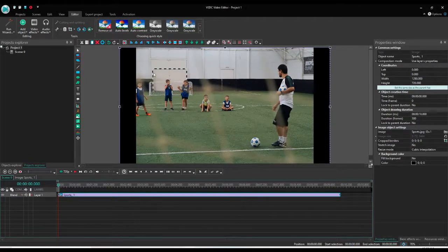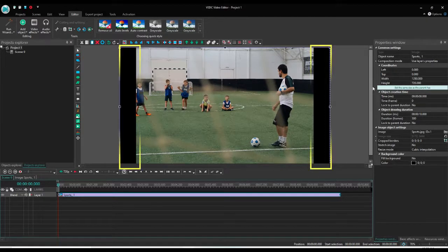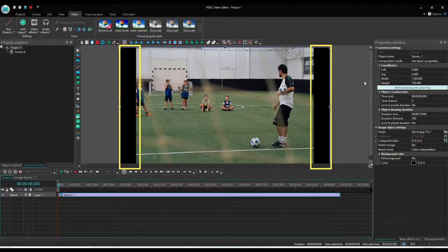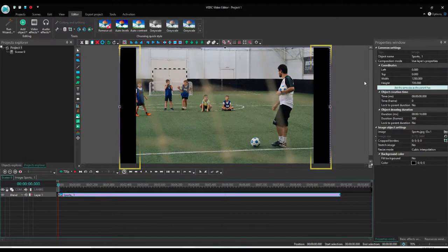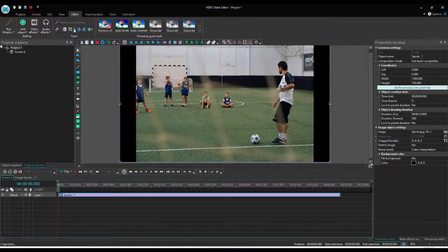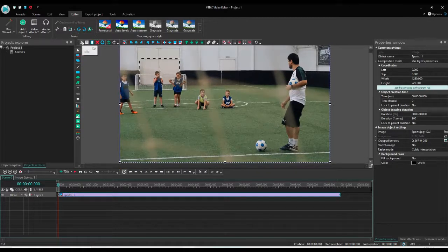Now the image is added, but the problem is the left and right side of the image shows the black bar. Definitely we want to avoid it, so I will do auto cropping. So now it covers the whole area of the scene.